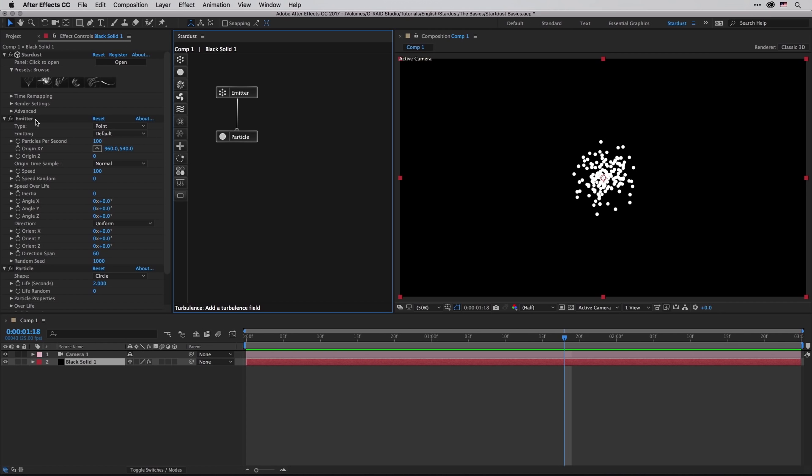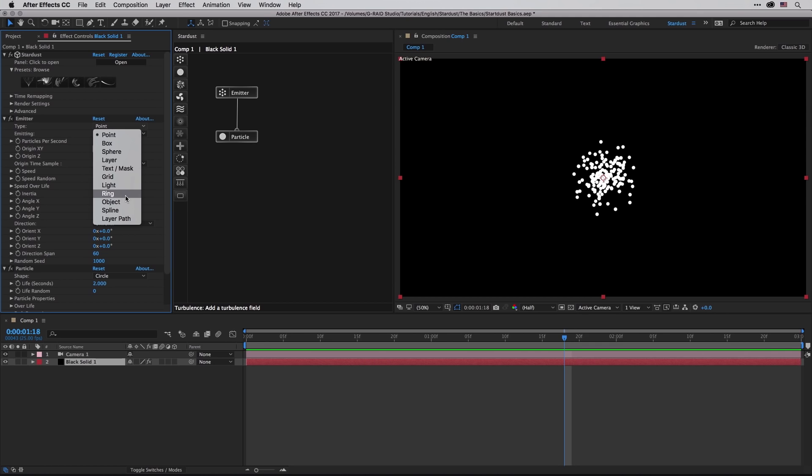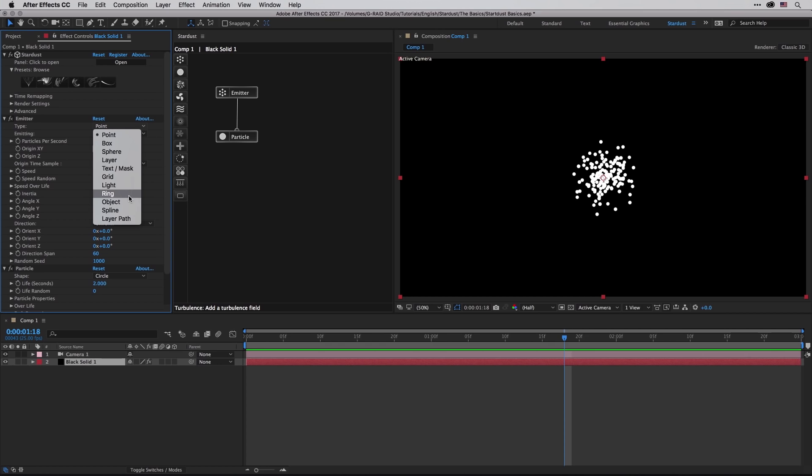The emitter, I think, is one of the easiest to explain and understand. Basically this is where the particles are born. So you have few types to choose from: you can go with simple stuff like point, box, sphere, layer, text or masks, grid, light, ring, and all the way to using some specific and complex stuff like 3D obj objects, splines, and layer path.